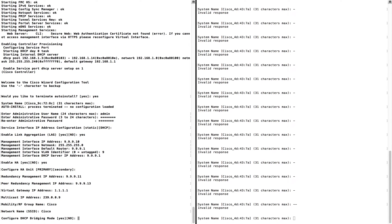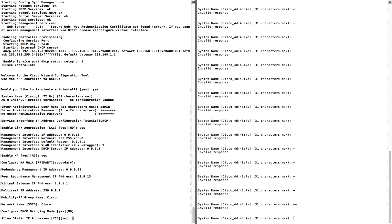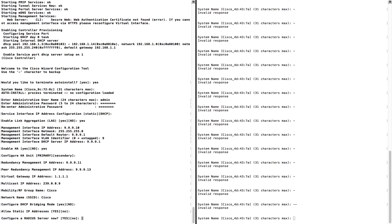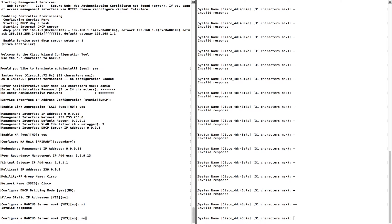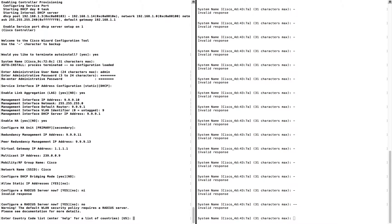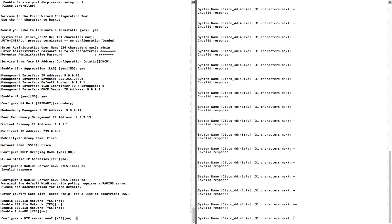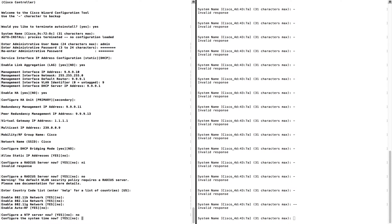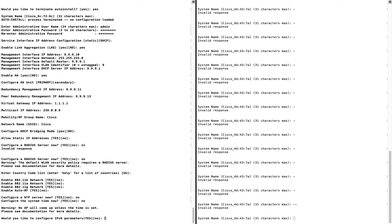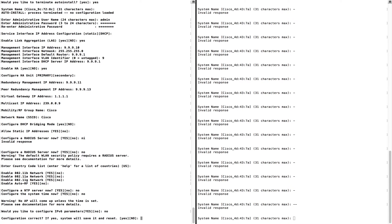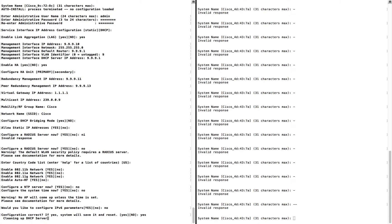All these values are dummy values — don't give too much importance to them, I'm just entering something for demonstration. I'm not going to configure the RADIUS server; I'll keep the default values. For NTP server I'm also not configuring it. I'll confirm the settings and reboot the controller — it will take some time. Meanwhile, let me configure the secondary controller.